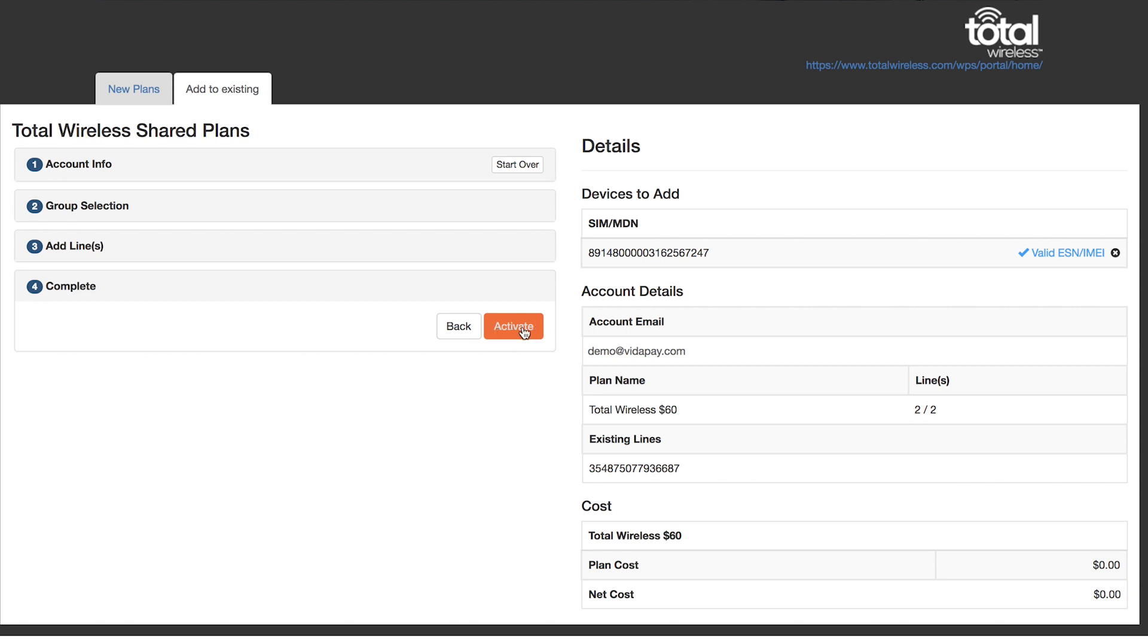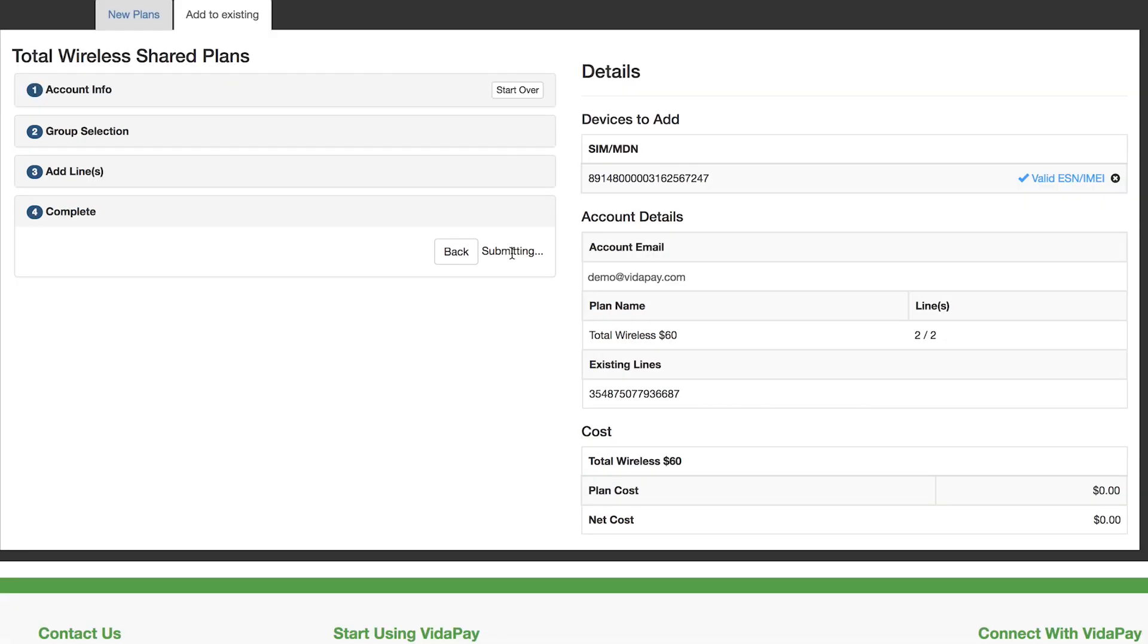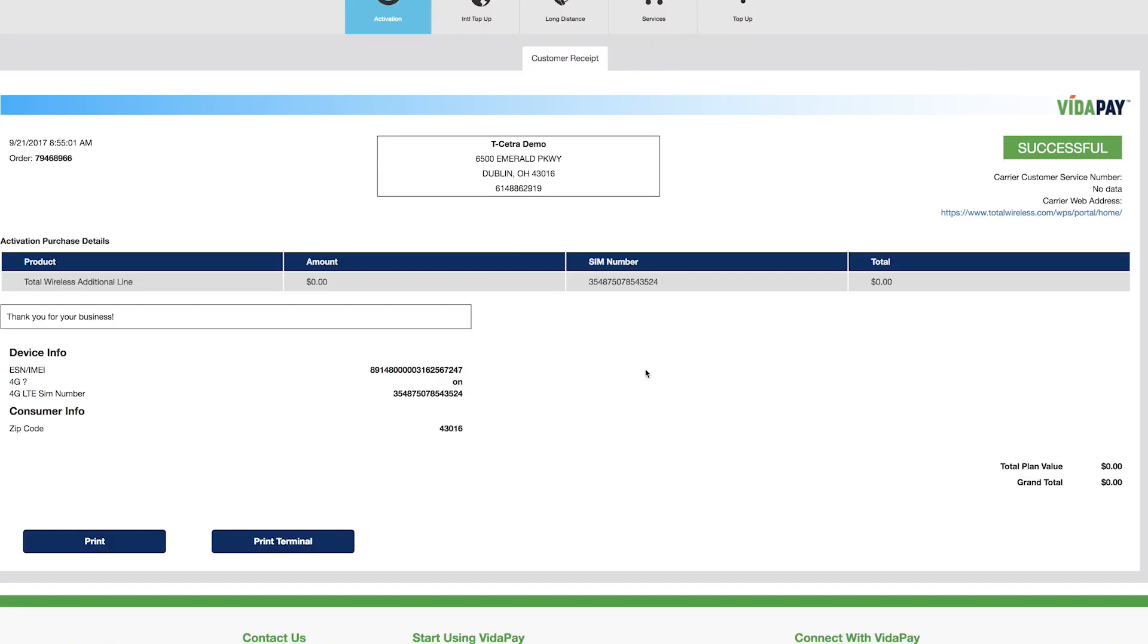Once you're done adding lines, click the activate button and the activation order will be created. On activation, customer and merchant receipts are generated and plan capacity as well as group details will be updated. Any promotions will also display here when they apply.